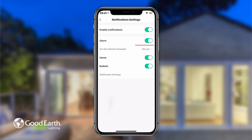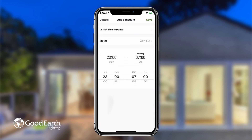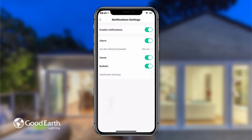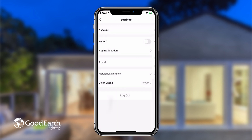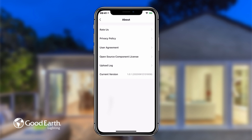Tap on Do Not Disturb Schedule to set a time range during which the app will not send you notifications. Tap the back arrow in the top left to return to the Settings menu. Tap About to rate the app, view information about Good Earth, review the service agreement, and check the current app version.